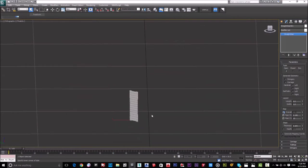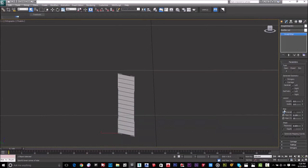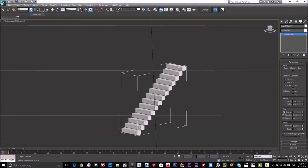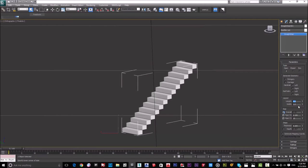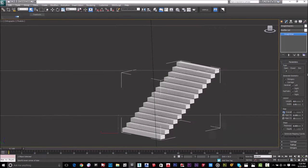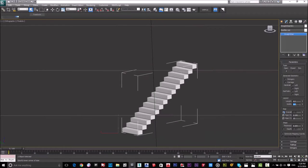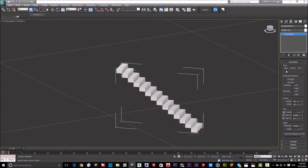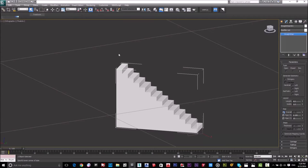For three meters you get 15 steps. Now go to the Layout section — we have the Length, which is the horizontal run of the stair. It depends on the area you have, so I'll choose four meters. I'll keep the width at one meter. The straight stair has three types: closed, open, and box — which is like concrete. I prefer the open one.